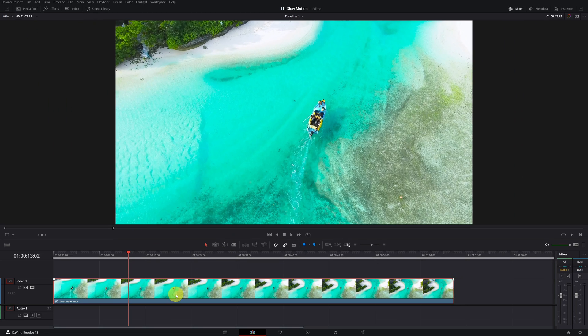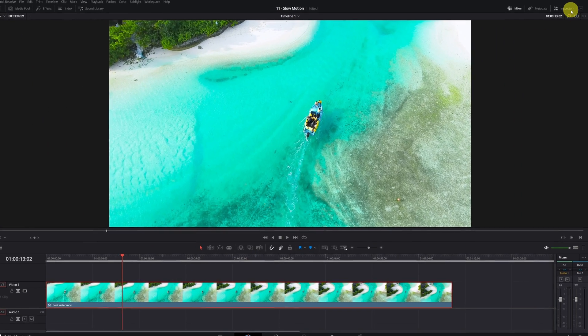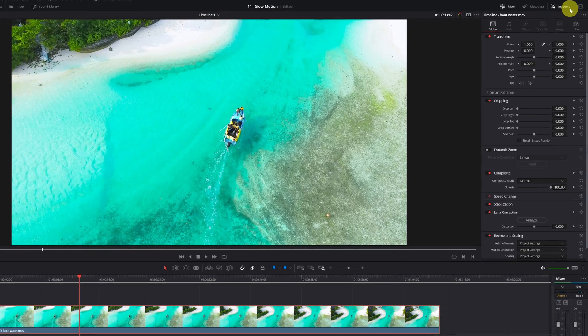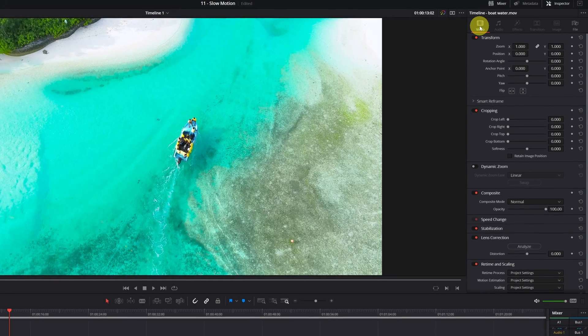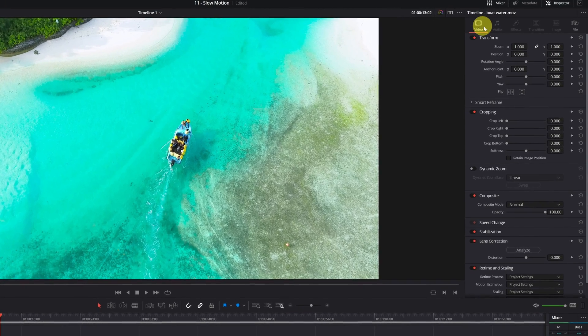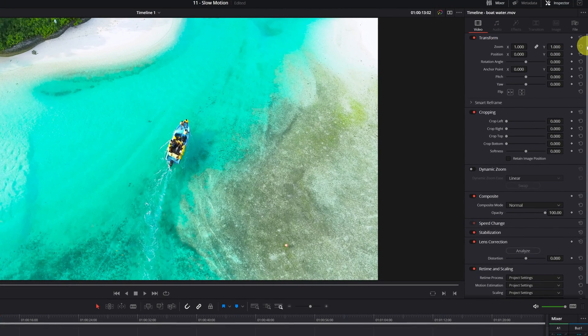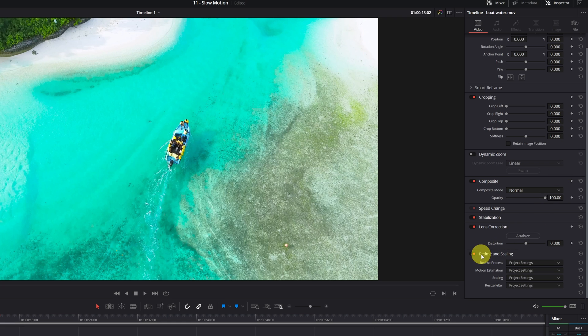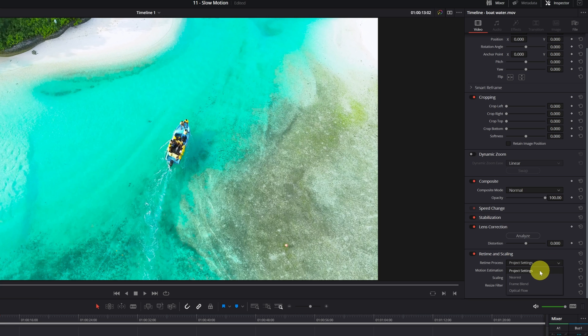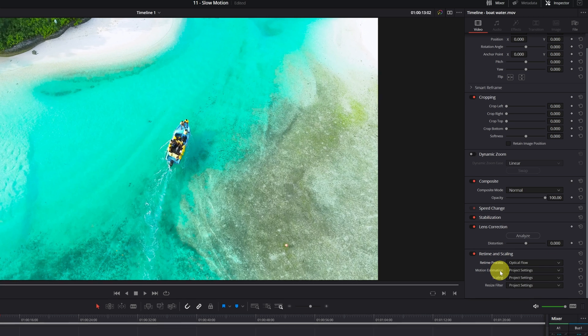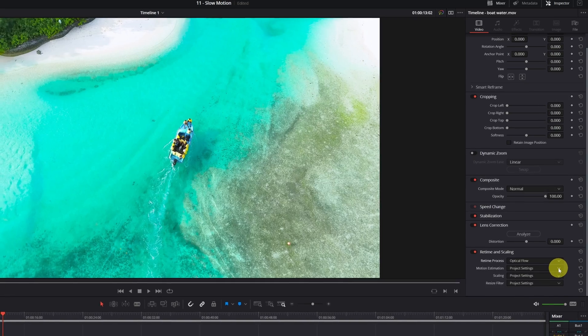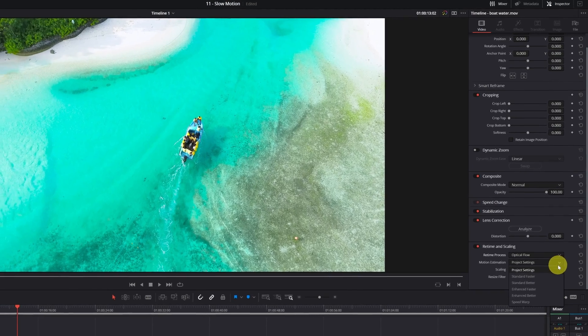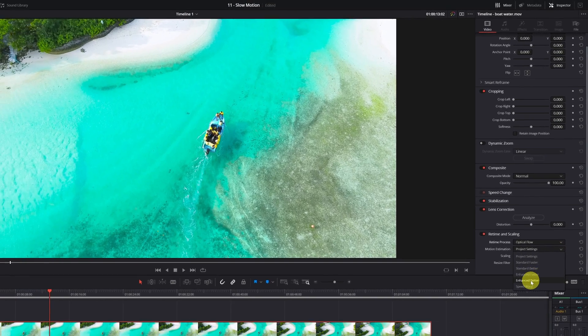We select the video clip and go to the inspector panel. Once there, click on the video icon. Scroll down to the bottom to the retime and scaling section. In retime process, you must change the option from project settings to optical flow. Click on motion estimation. You have to select enhanced better.